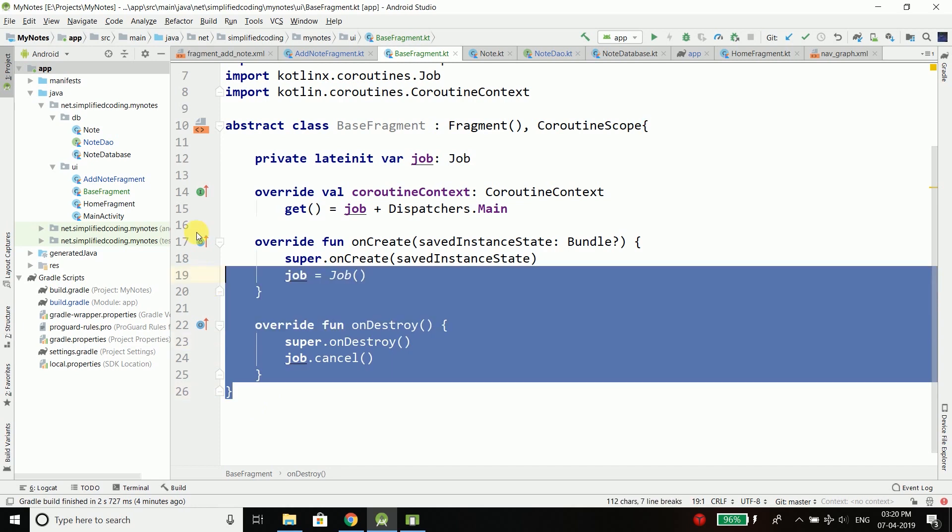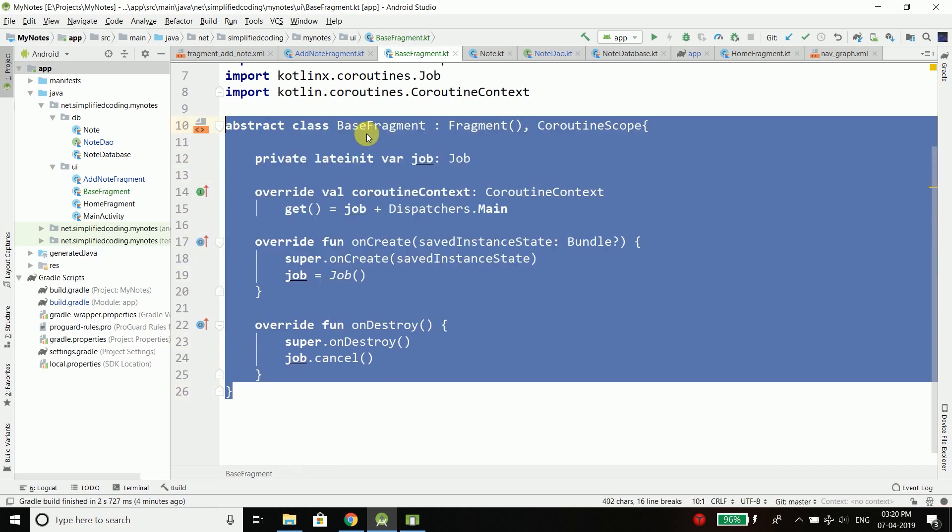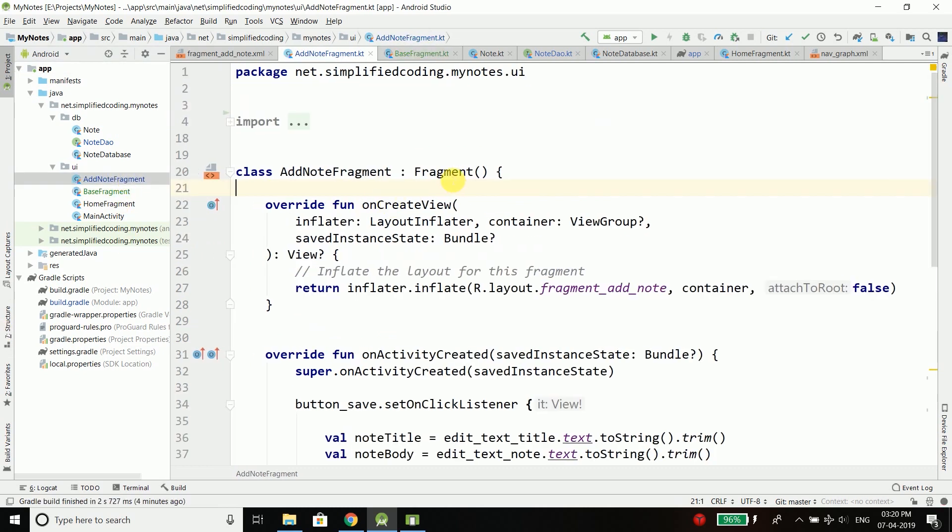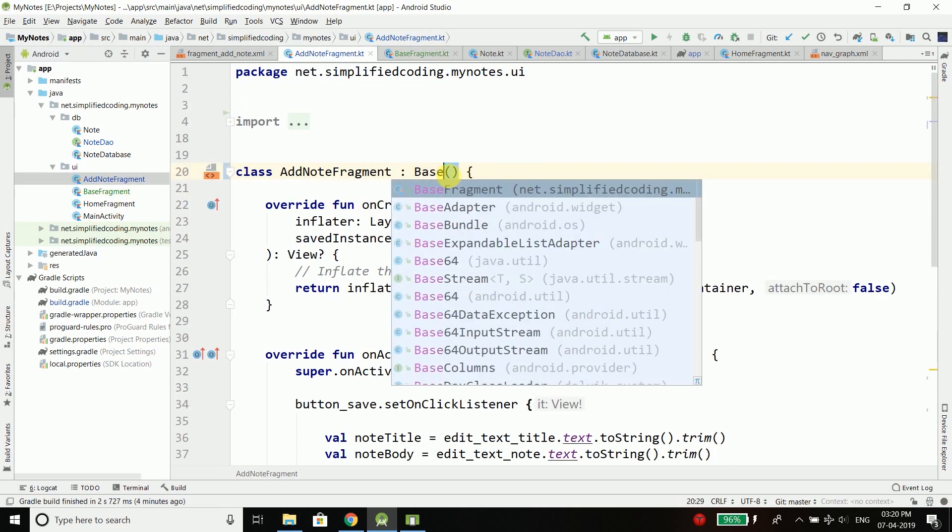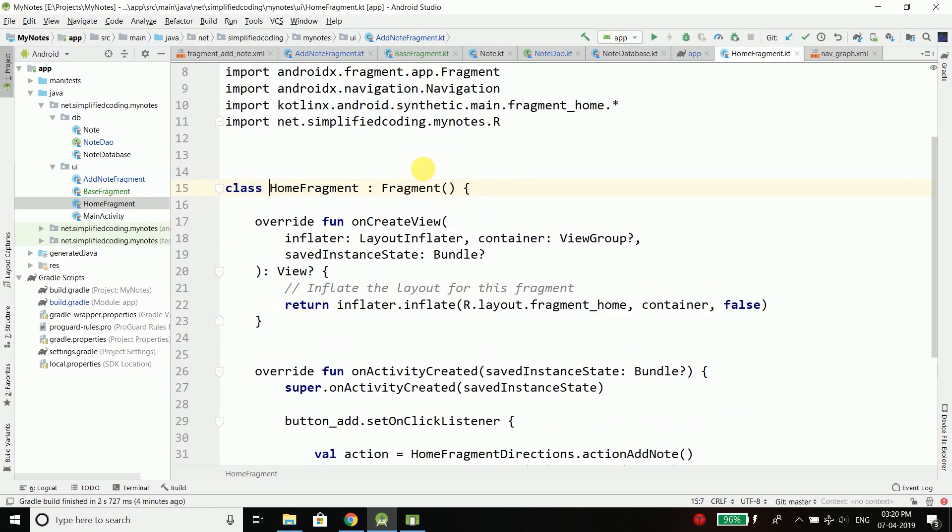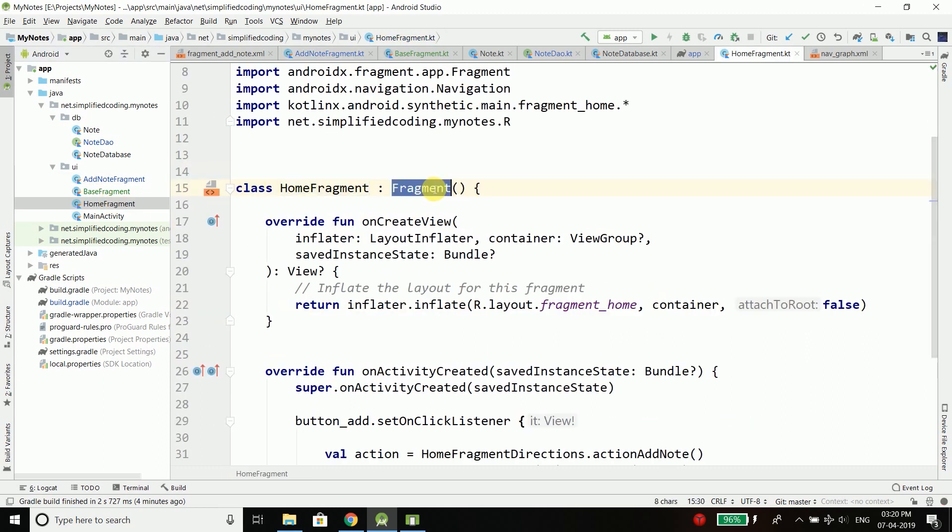That's it. Now we will extend this fragment into all our fragments. For the AddNoteFragment we will extend BaseFragment, and for HomeFragment as well we will extend BaseFragment.